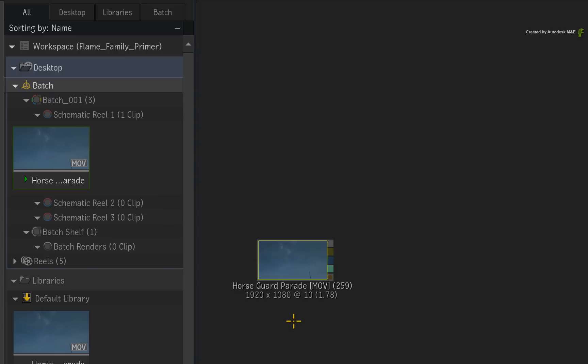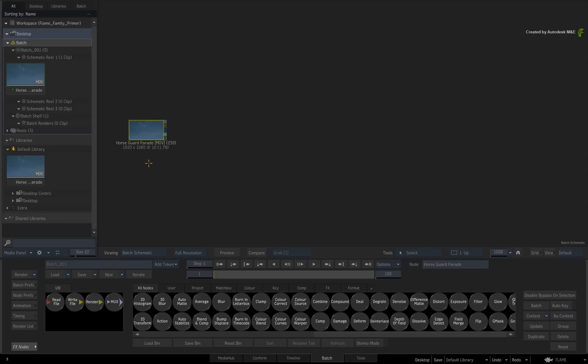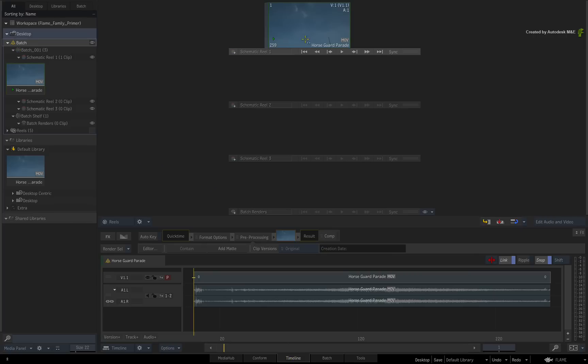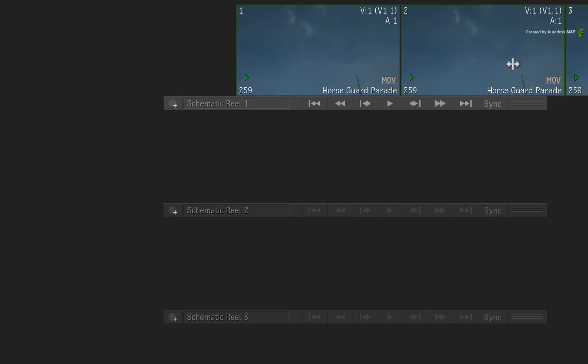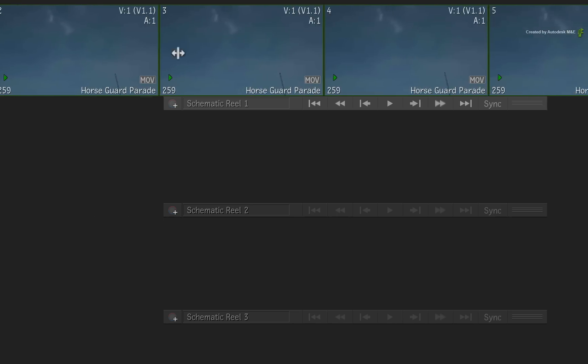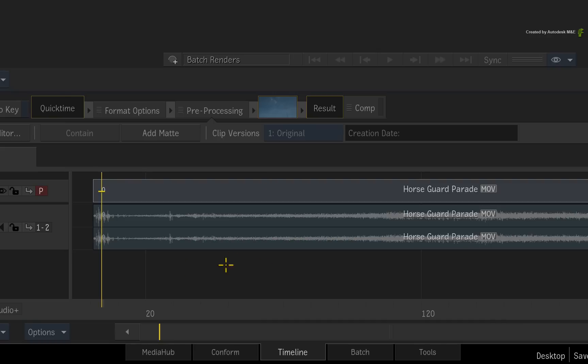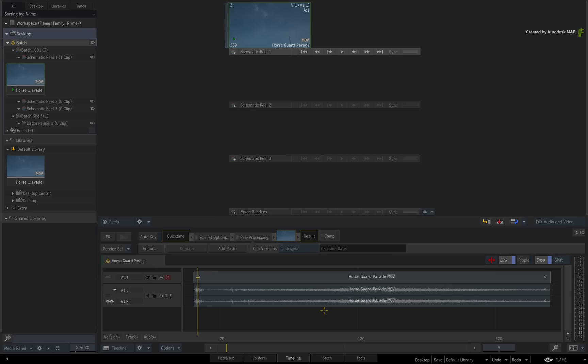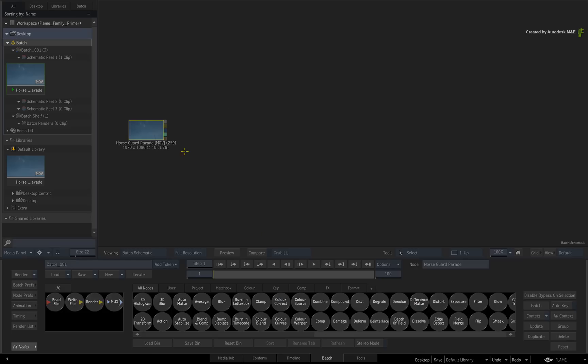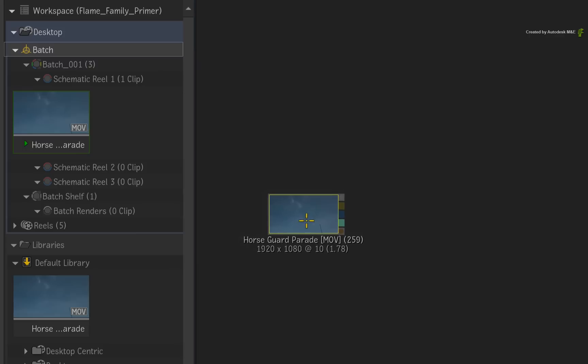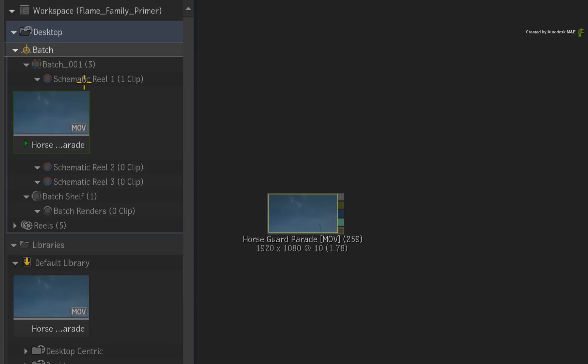Depending on which area you are working in, the same media will be displayed in a different way. So in the Timeline area, media is displayed as frames on a reel or segments in a timeline. In the Batch area, the media is displayed as source media nodes for node-based compositing. Looking at the Media Panel, everything is still the same. We are just viewing media in a different way depending on the task.